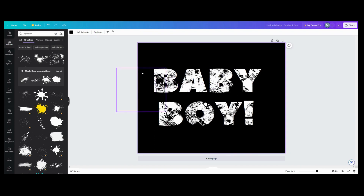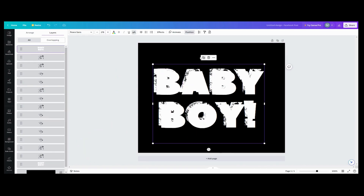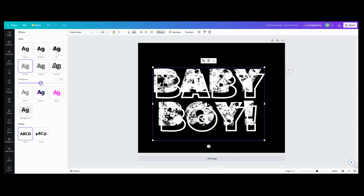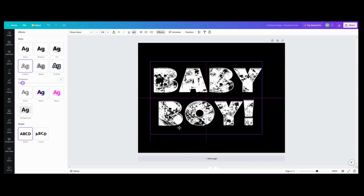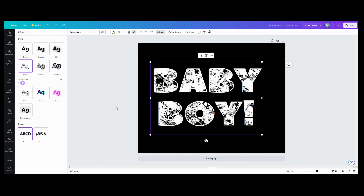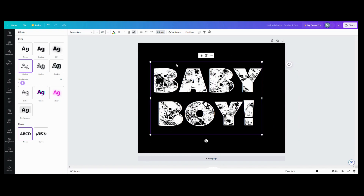This is going to be a personal preference, but you can go into Position and duplicate your text. Then go into Effects and do 'Hollow' with a really thin setting, just to kind of outline your words. That way you can still see the edges of your words. If you want it really hardcore distressed you can skip it, but if you want to still be able to read the word, you can do it that way.